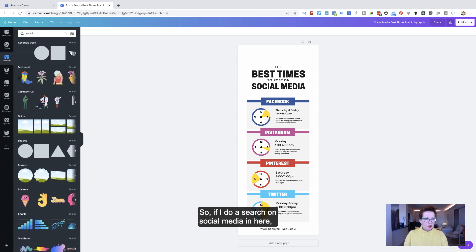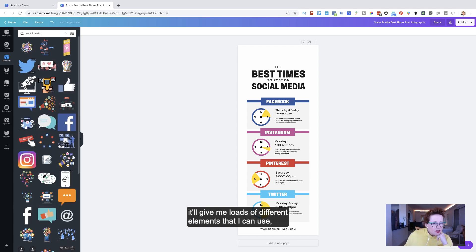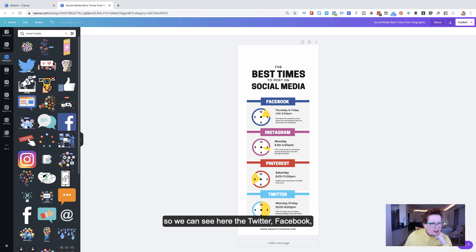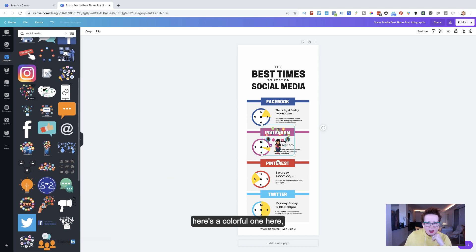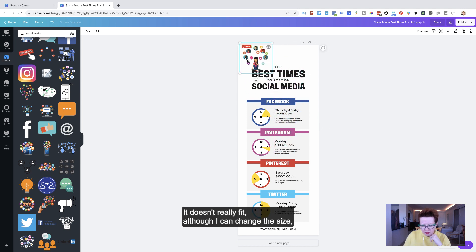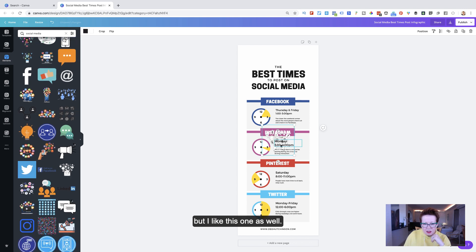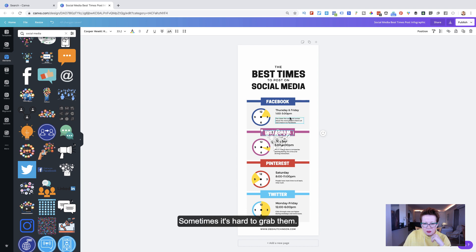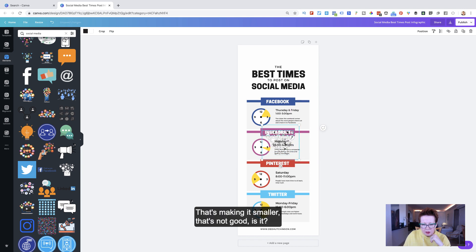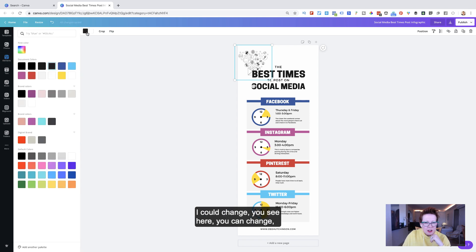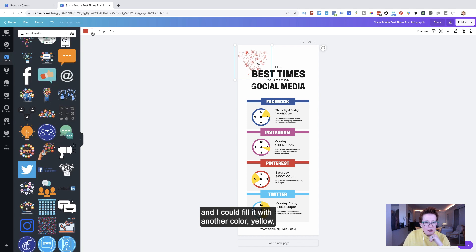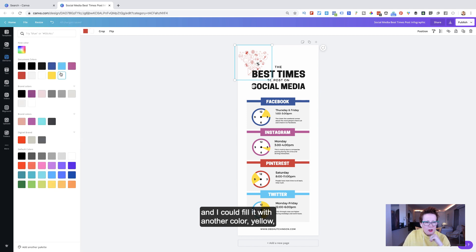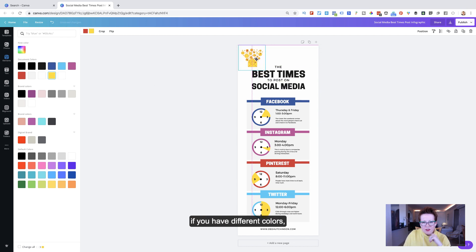So if I do a search on social media in here, it'll give me loads of different elements that I can use. So we can see here the Twitter, Facebook, there's a colorful one here. Let me grab that and pull it up. It doesn't really fit. Although I can change the size, but I like this one as well. Sometimes it's hard to grab them. That's making it smaller. But it's white. I could change. You see here, you can change. If I really like this, I could make the outline red. And I could fill it with another color of yellow, if you wanted. So it's nice that you can rebrand these if you have different colors. But I don't like that one either.